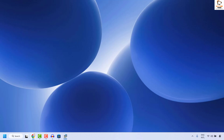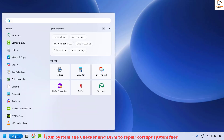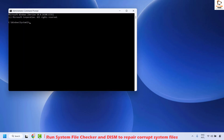The next step is to run System File Checker and DISM to repair corrupted system files. Open Command Prompt by searching for 'command', right-clicking the best match, and clicking Run as Administrator. If you get a User Access Control prompt, click Yes or Continue.